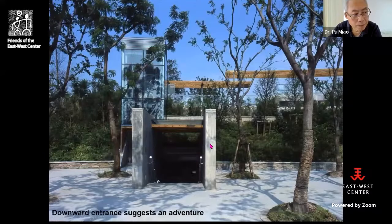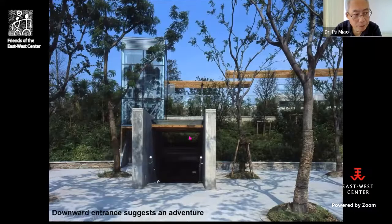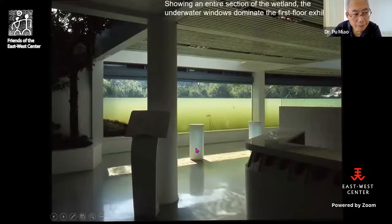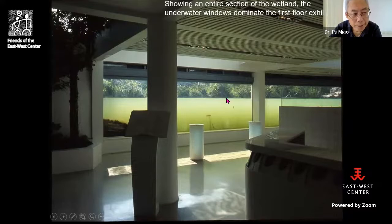This is the entrance of the building — the building disappears behind the trees. In order to enter the building you have to go downstairs, which creates a mystery of exploration. When you walk to the first floor, you suddenly see the underwater window and the landscape becomes an exhibit.